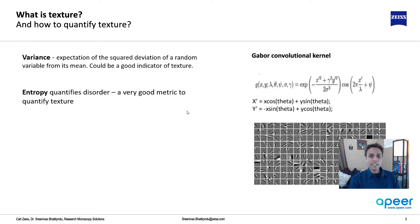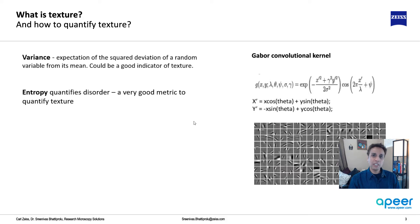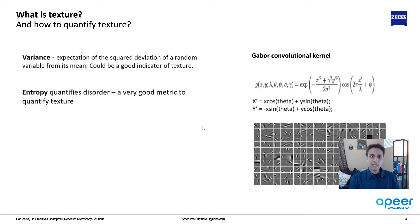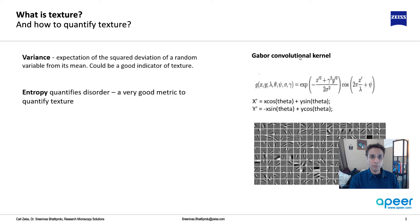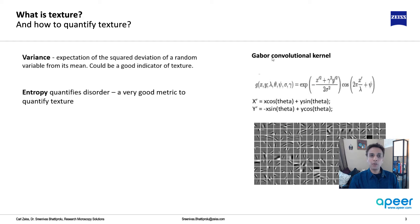In fact, if you have any texture, the best feature extractor is called Gabor convolutional kernel. Please learn about Gabor. I'll record a video exclusively about Gabor.